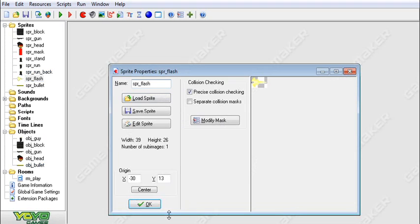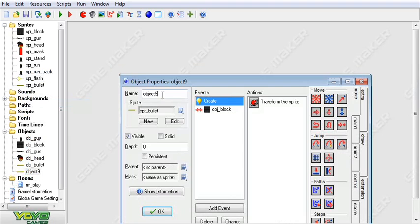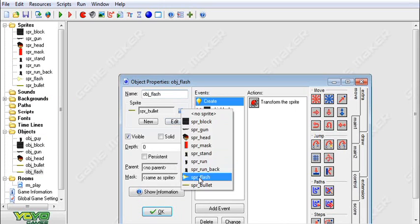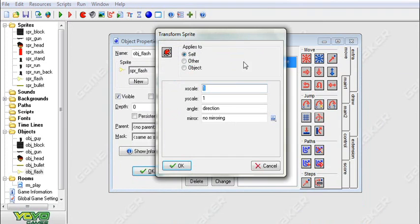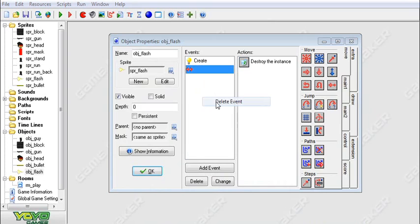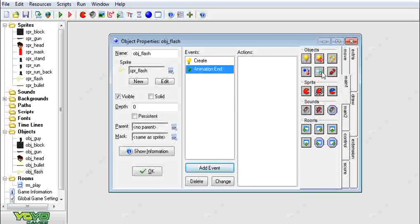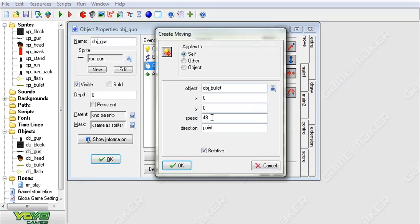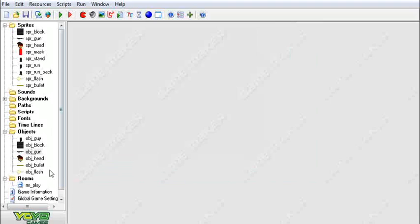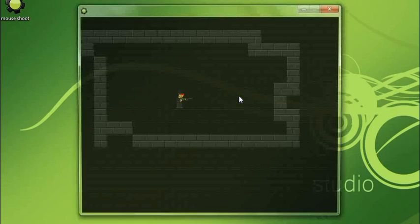Now we're just missing one thing — the flash — and that's a very important part of the game. We're going to duplicate the bullet and call this flash. We're going to change the sprite to the flash — I just drew a little sprite and set the origin far to one side so when it's created we don't need any extra movement. We set the angle to direction, delete the collision event with the block, and add an animation end event to destroy self. For the gun left press, we duplicate the bullet creation event, set speed to zero, and create a flash with depth negative 1.